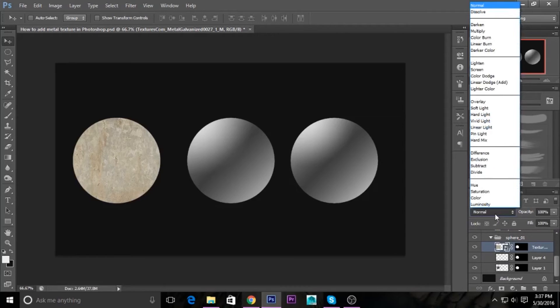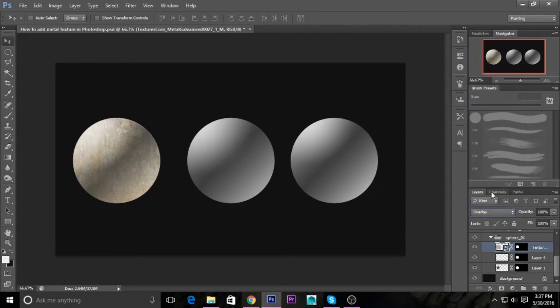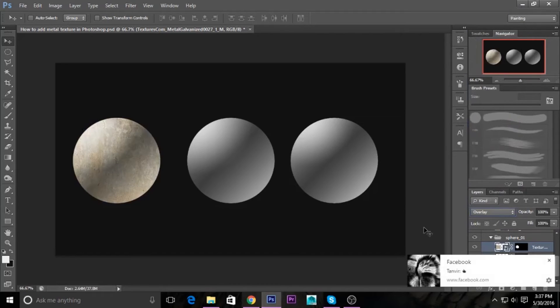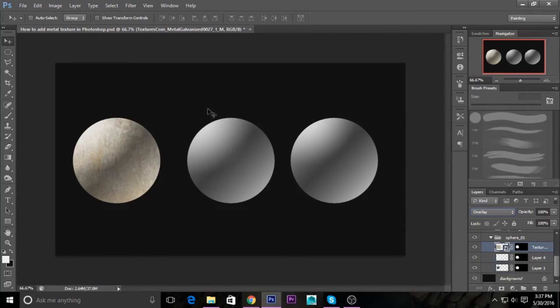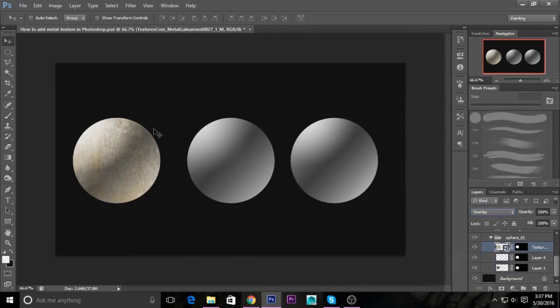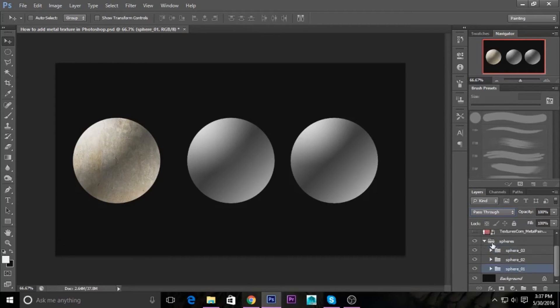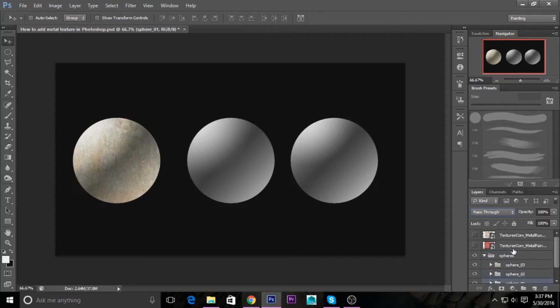For the layer blending mode, just select overlay. It will create an overlay texture in your sphere, and it looks like metal. Let's repeat it.